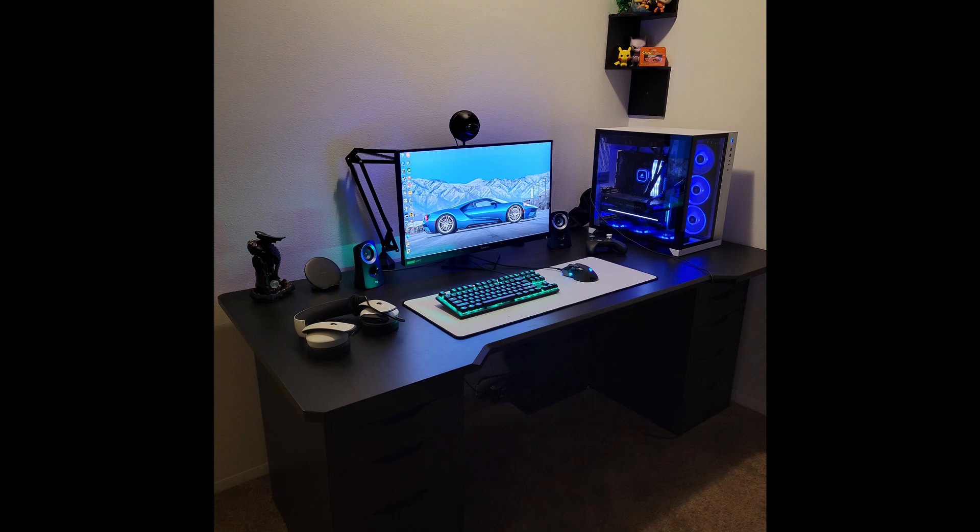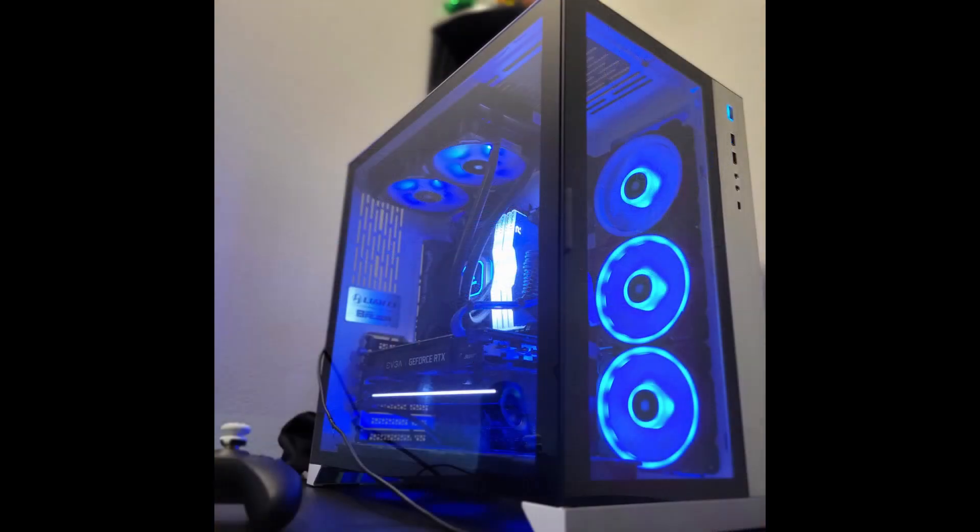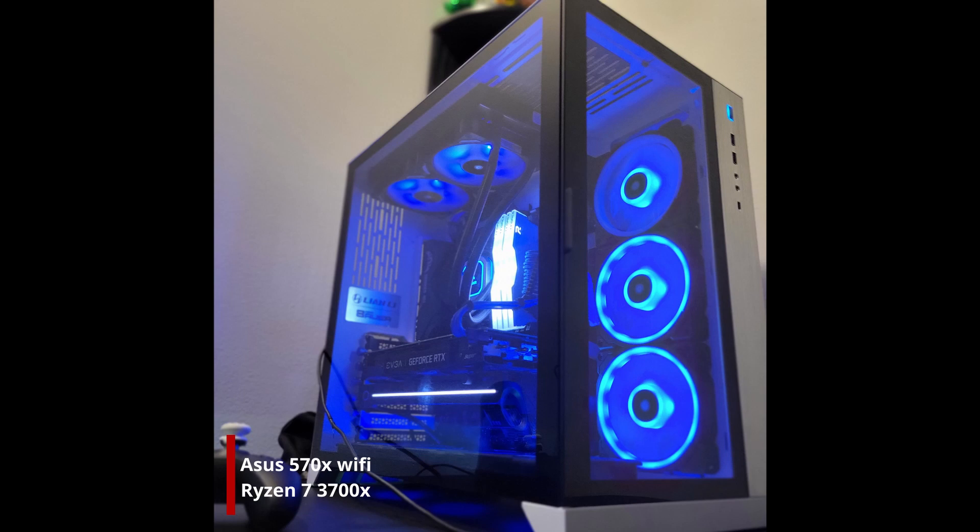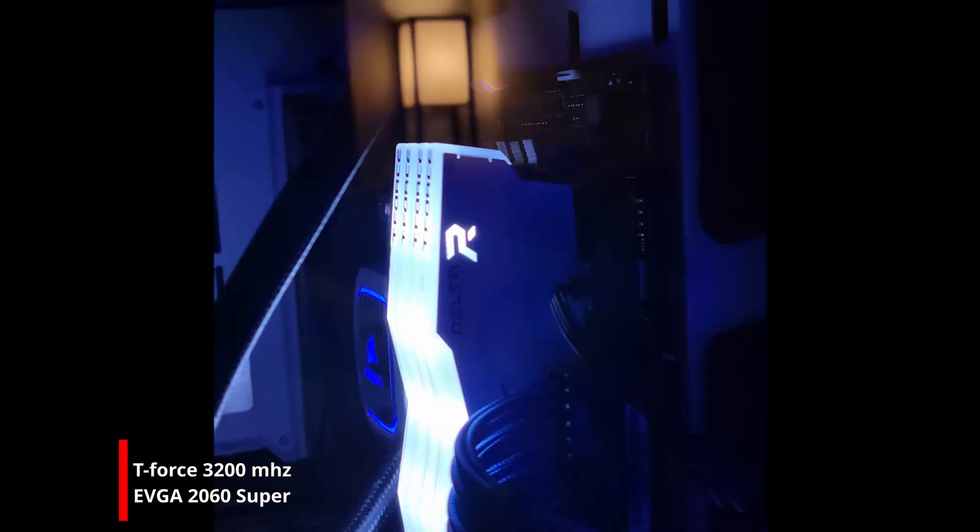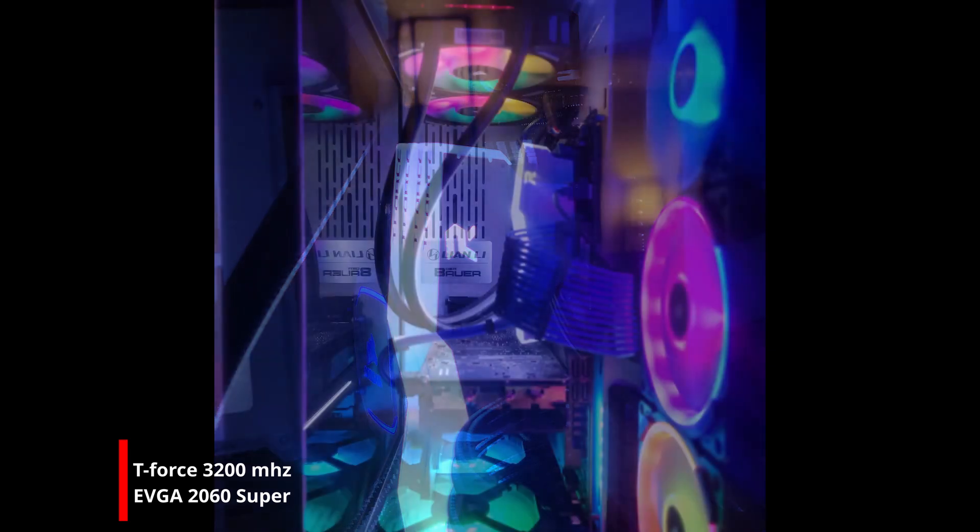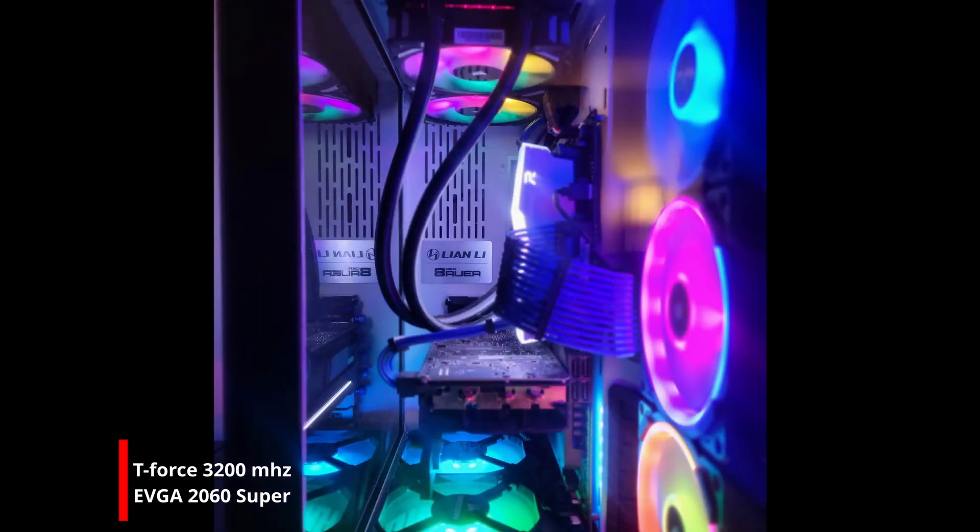For monitor he chose one Omen 27i. In a Lian Li Dynamic O11 case, he's got an ASUS X570 Wi-Fi motherboard with Ryzen 7 3700X. He is using 32 gigabytes of T-Force 3200 megahertz RAM, and for a graphics card he is using an EVGA 2060 Super.